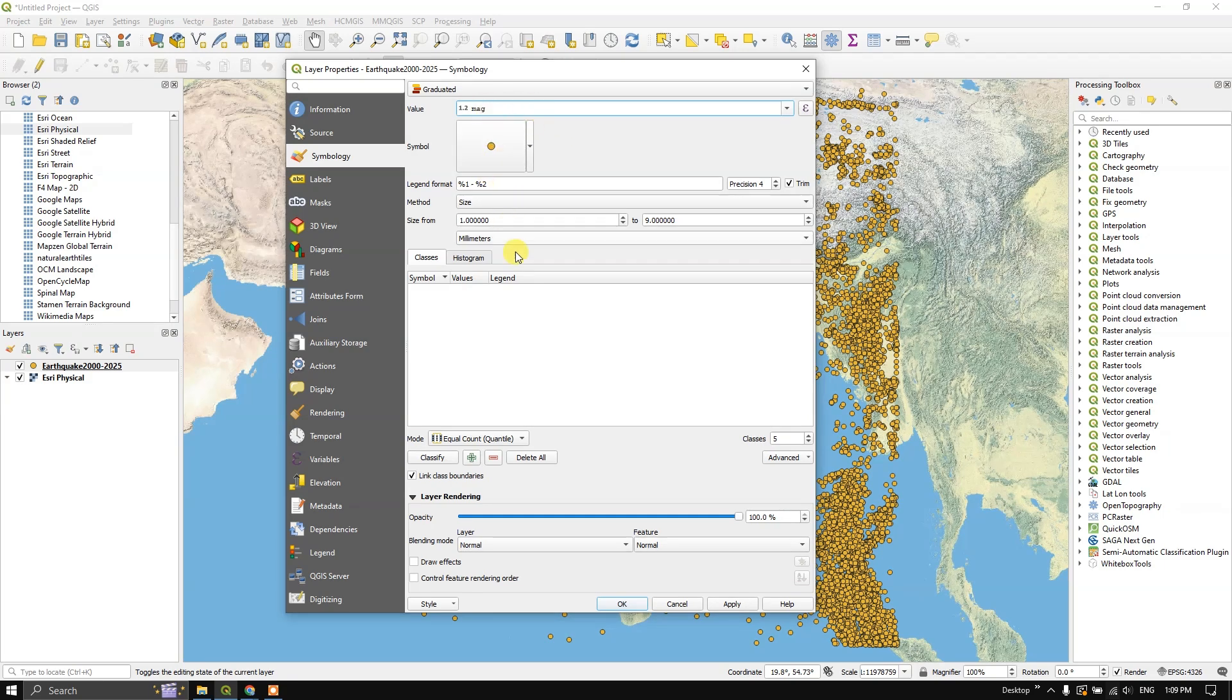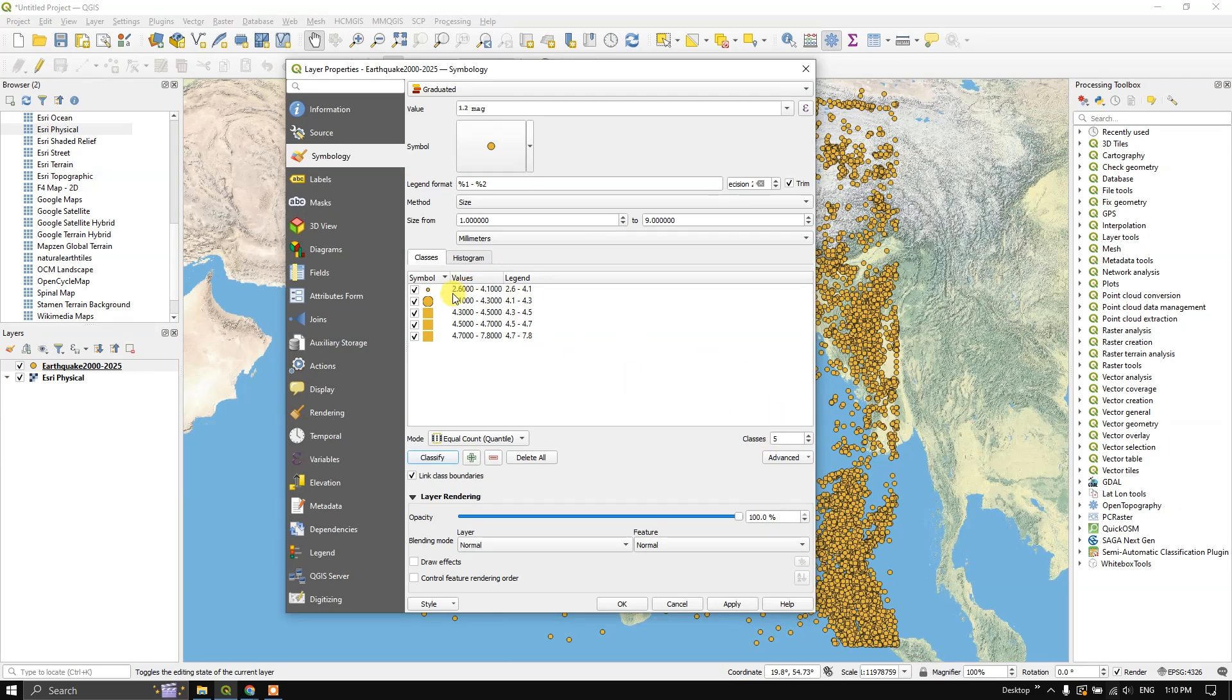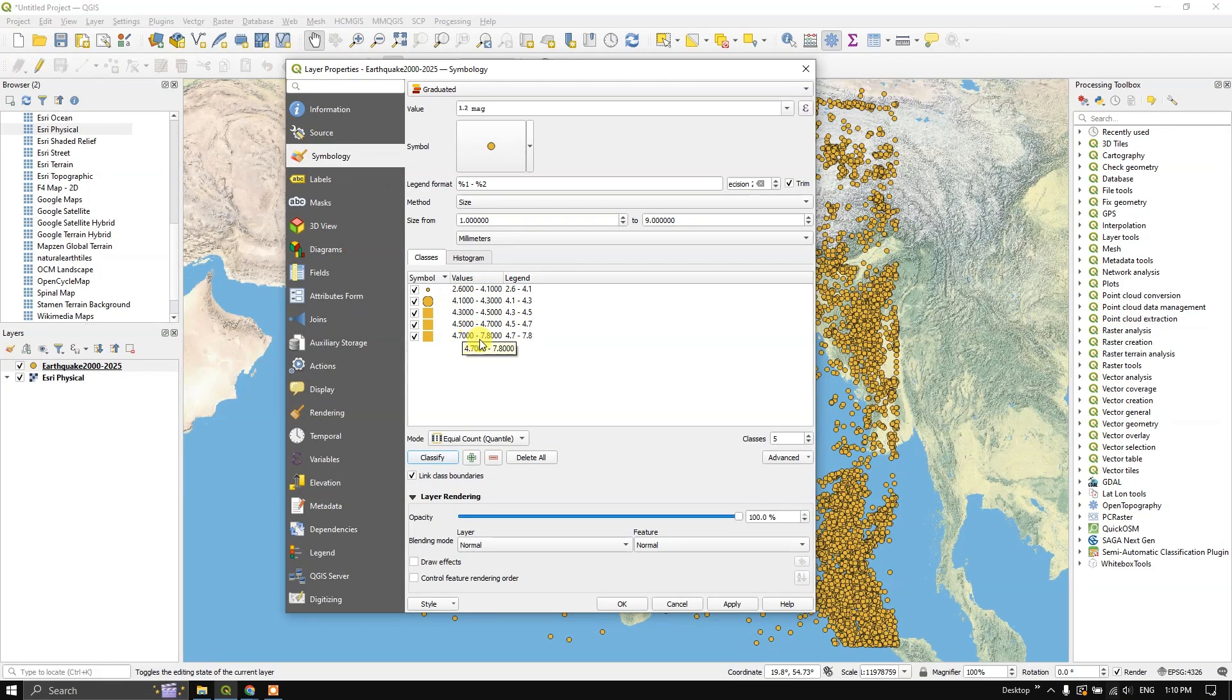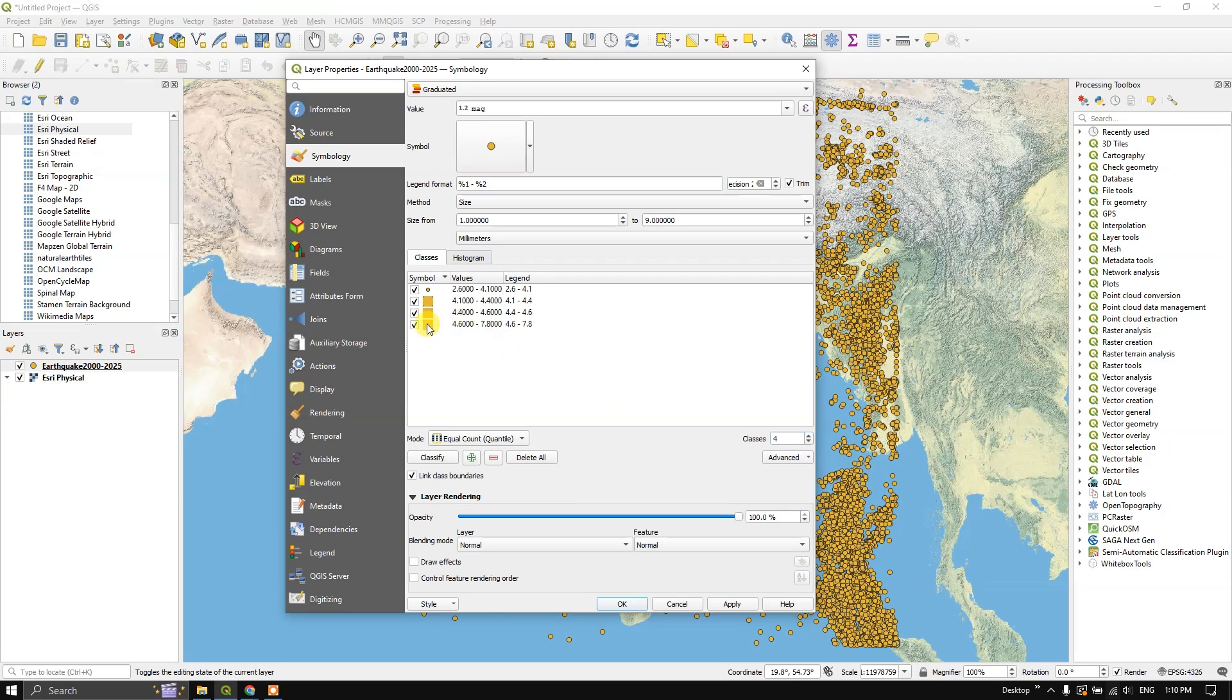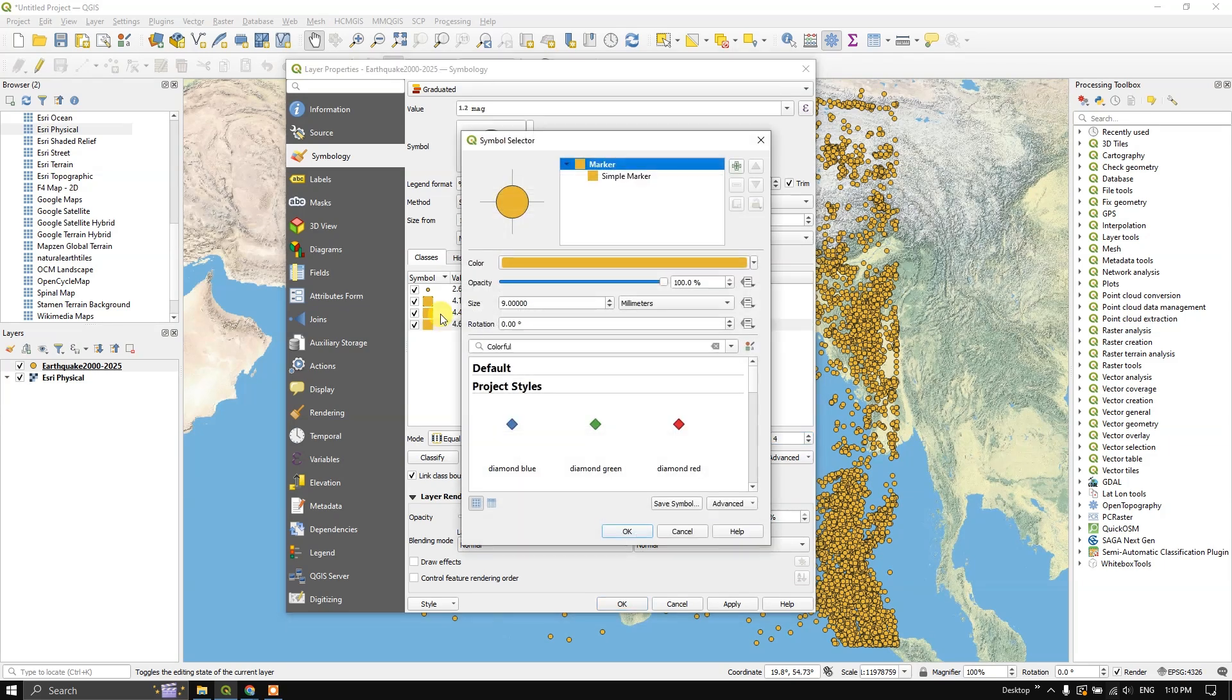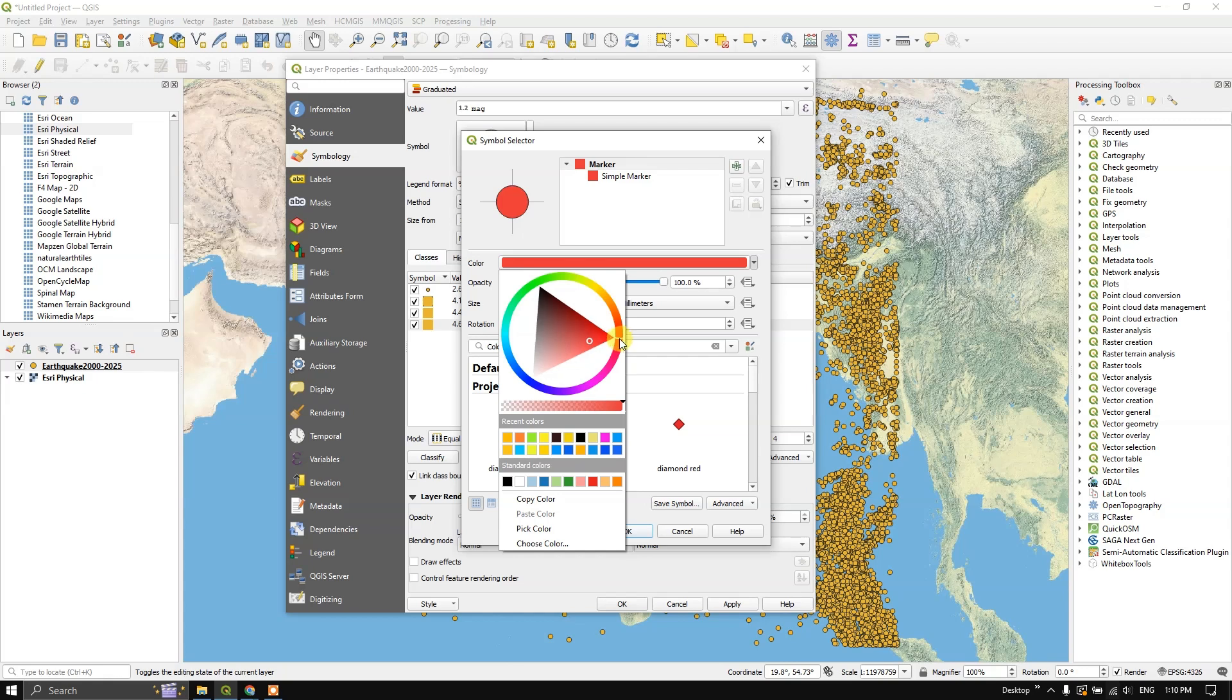You can see the field called as MAG. That is nothing but the earthquake magnitude. Now let us classify it. You can see here, it has been classified into 5 classes. Earthquake from 2.6 magnitude to 4.1. Likewise, you can see up to 4.7 to 7.8. You can increase it or decrease the classes. I have just reduced it to 3 classes or you can also go for 4 classes. You can choose the colors for it.